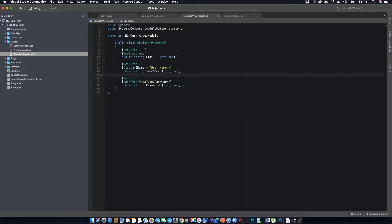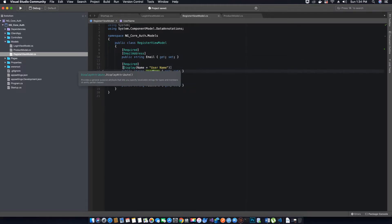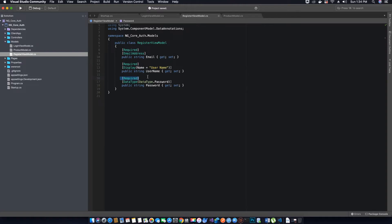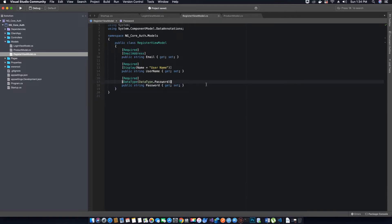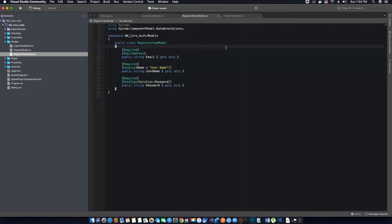Now we want to specify the data annotation saying it's an EmailAddress for email, and we have changed the username once again to be displayed as 'User Name'. All these properties are required, so we have decorated them with the Required attribute. Finally, for the password, we have used DataType.Password. That's it for our register view model. Pause the video and create these three properties.